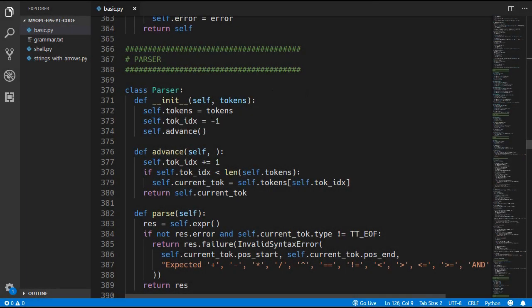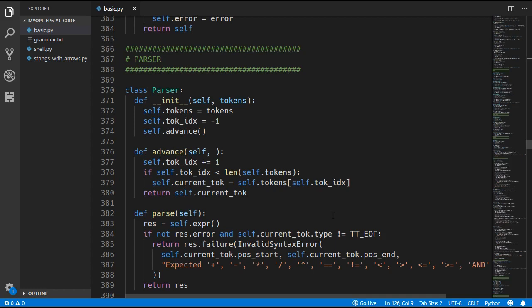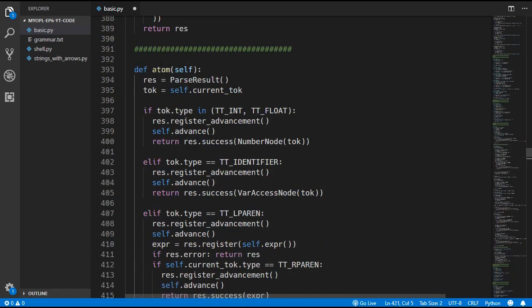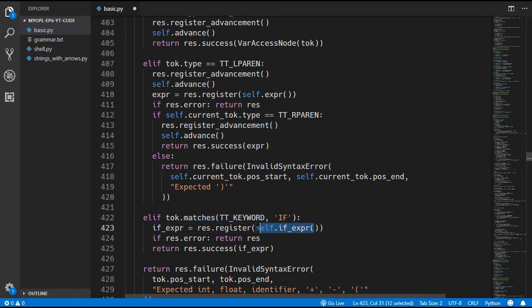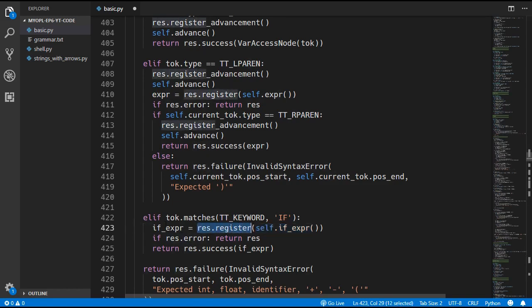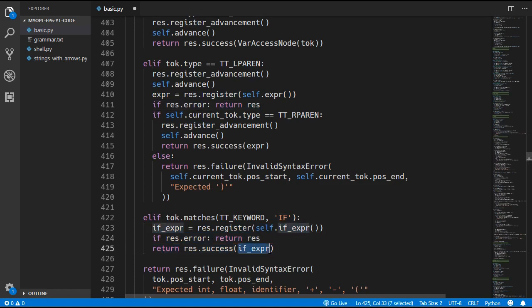We will come down to the parser now and add in this new rule. We begin with the atom method and paste this in. This will look for an if keyword and if that is the case then we know we have to look for an if expression. We call the if_expression method, wrap that in result.register, and assign the result to if_expression. We check for an error and if there is none we return the expression wrapped in result.success.